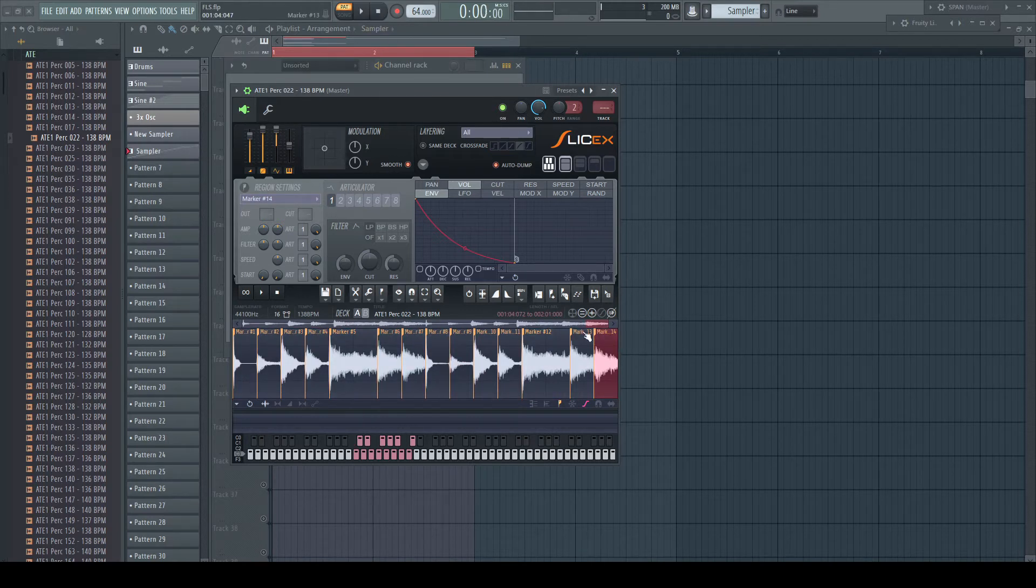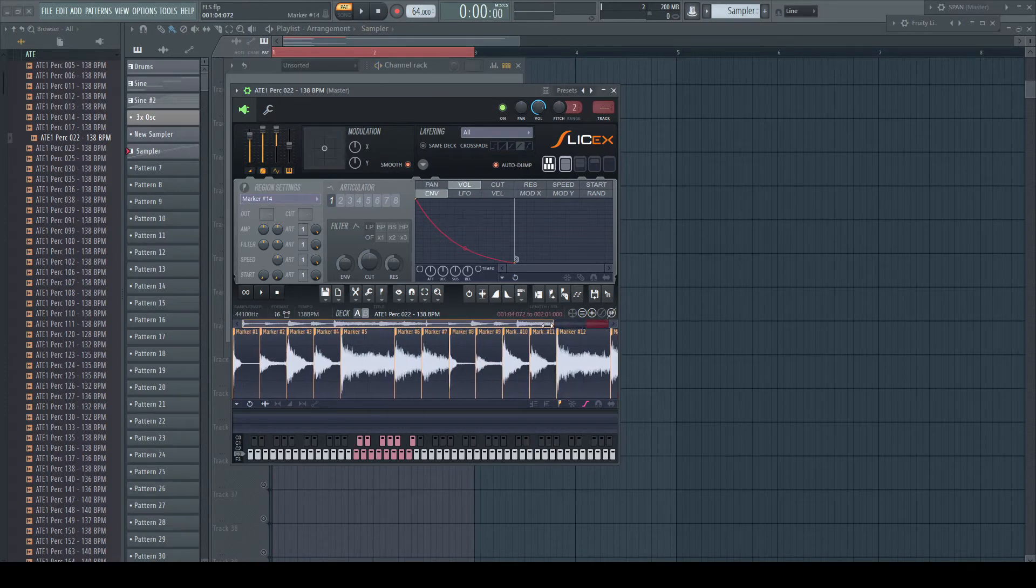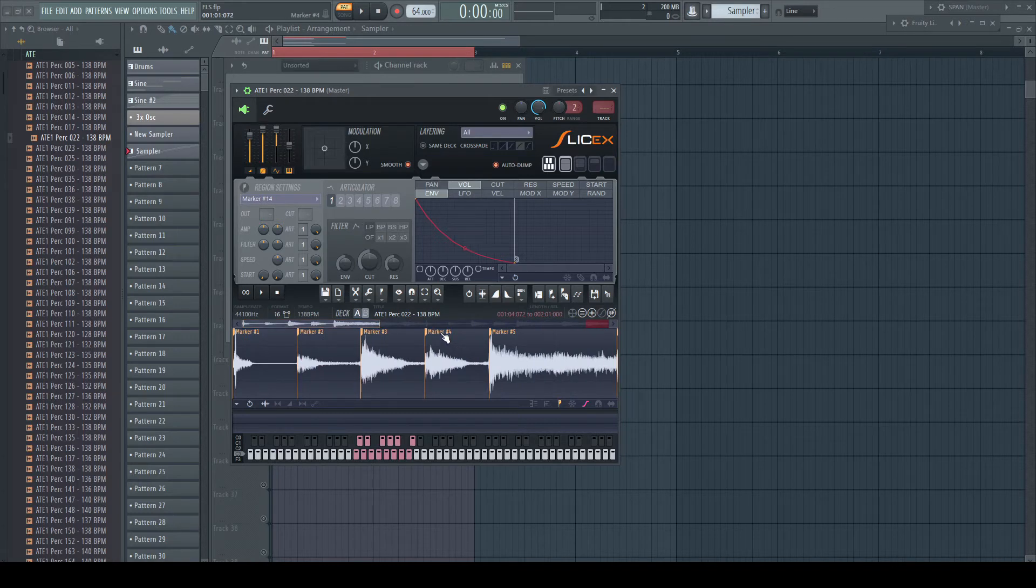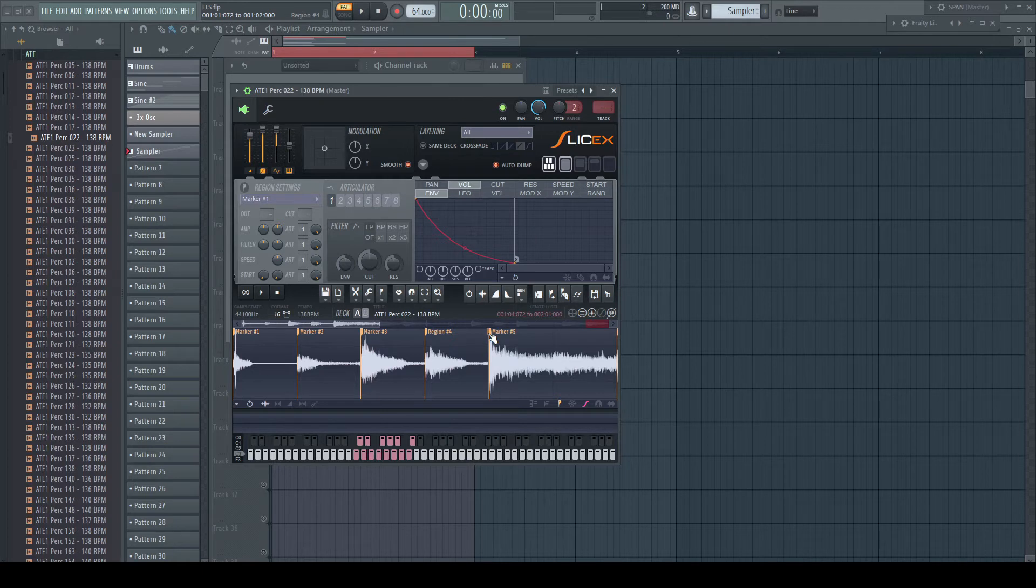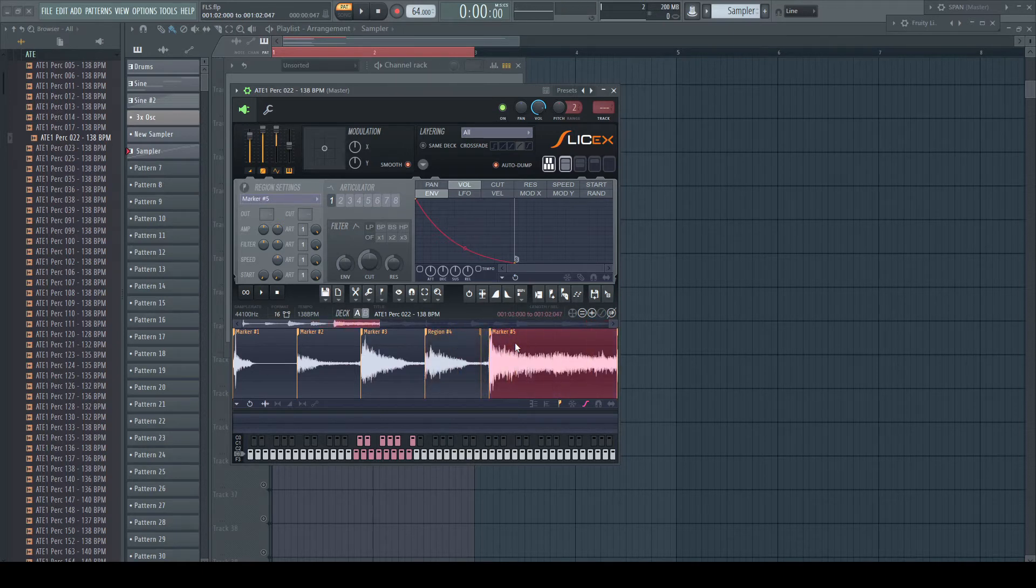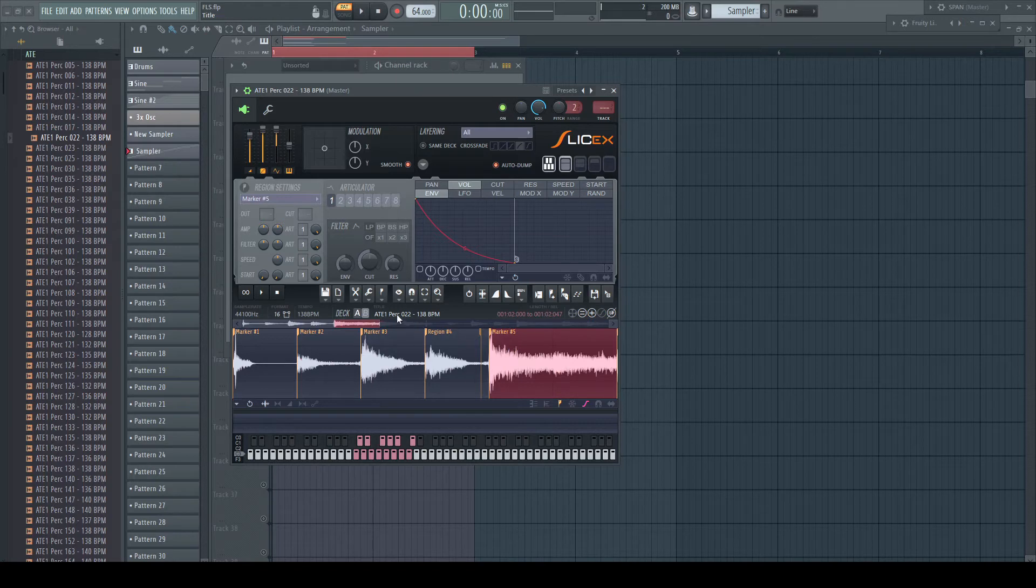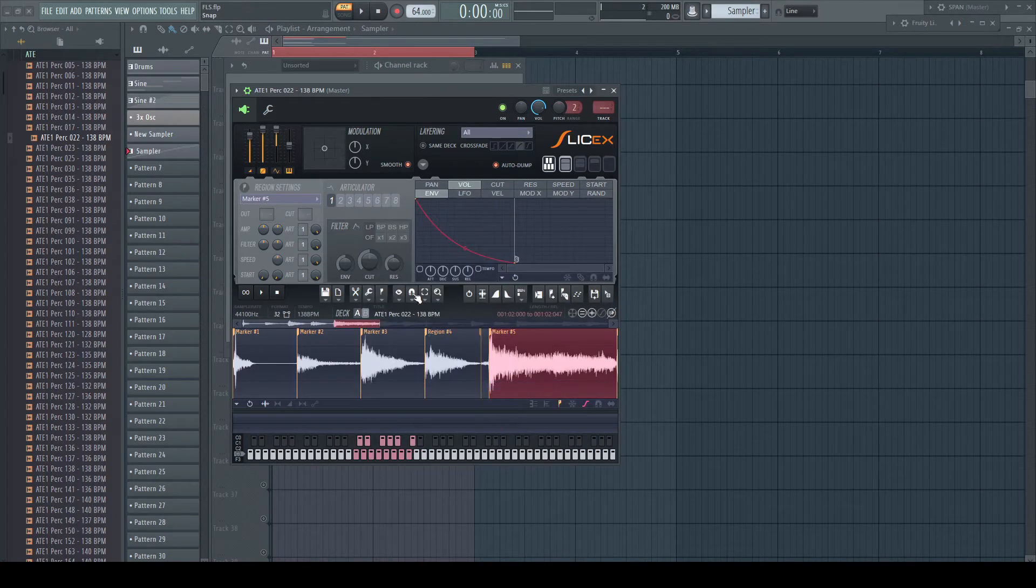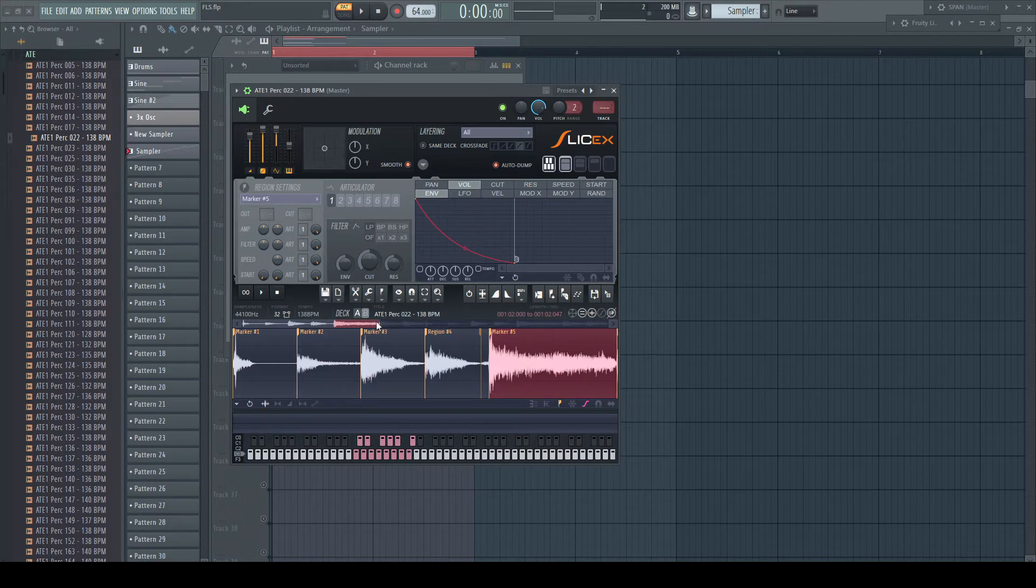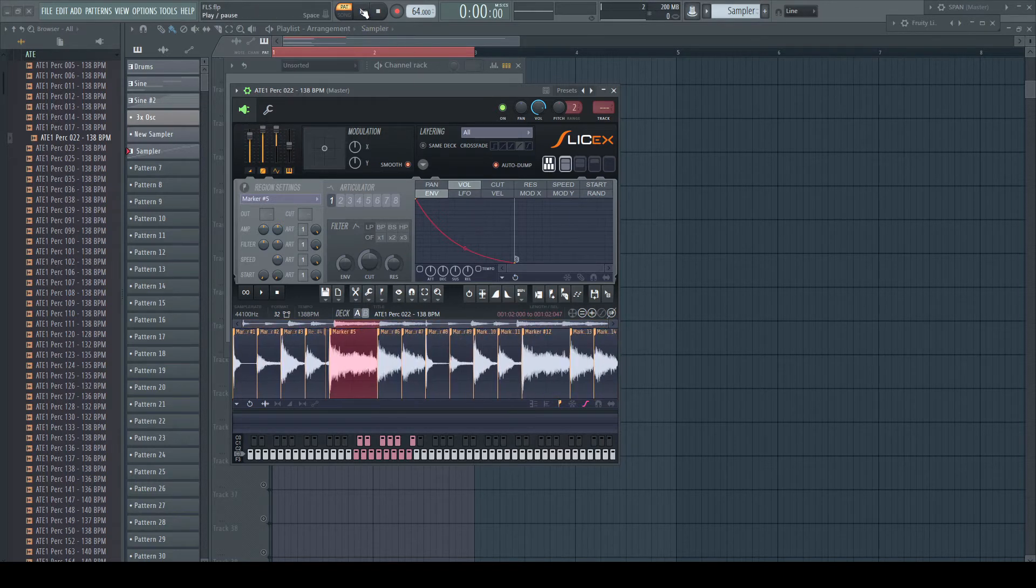Sometimes it makes sense to turn slice markers into real regions to be able to adjust the end point of a slice without changing the start point of the next one. Often it makes sense to execute the action to click out all regions. This applies a tiny fade out at the end of a region to prevent clicks.